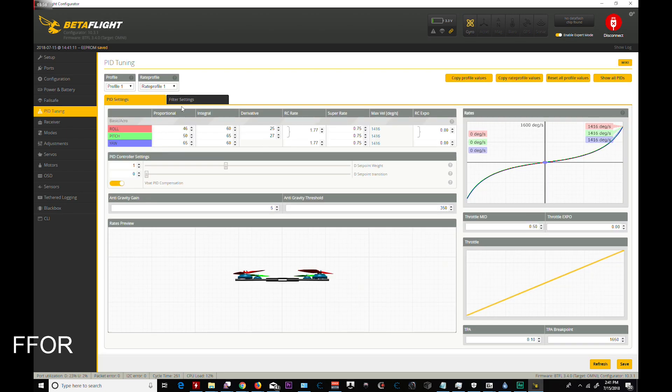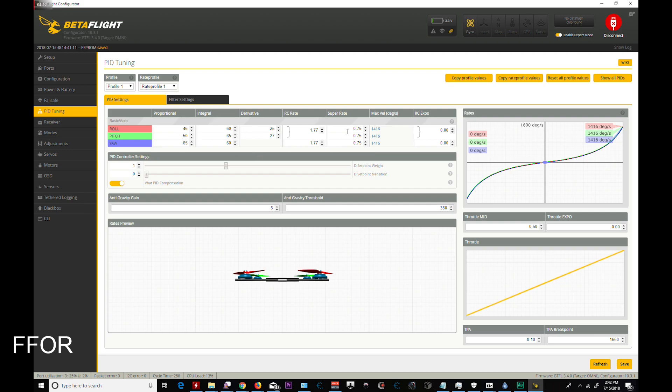PID tuning. This is the fun one. I did change these from stock. This is due to some of the filtering changes inside of Betaflight 3.4. I left my derivative the same, although I think I'm going to lower it. But not right here.